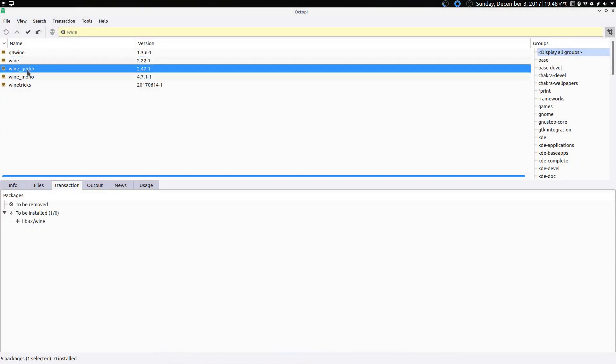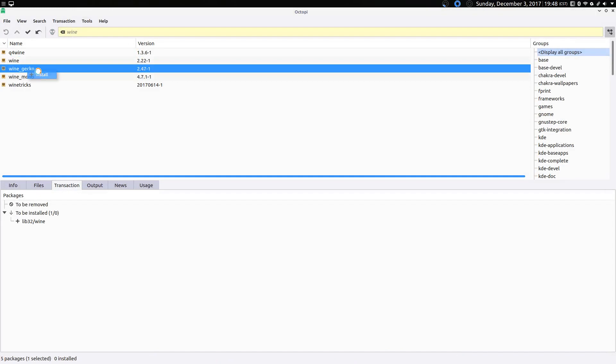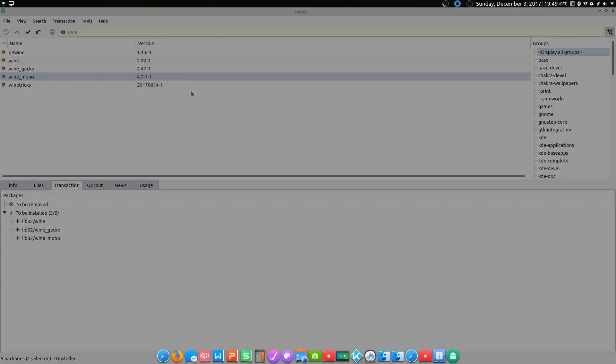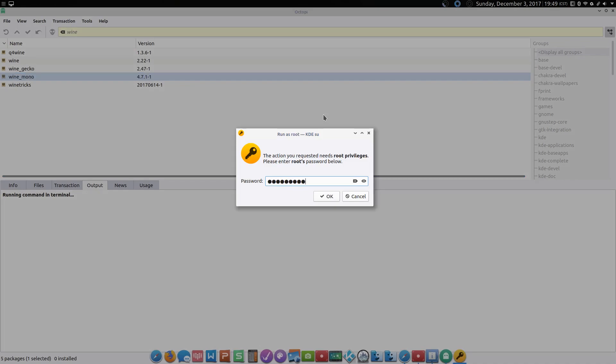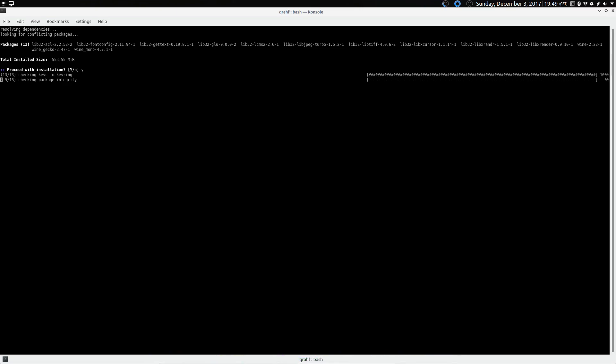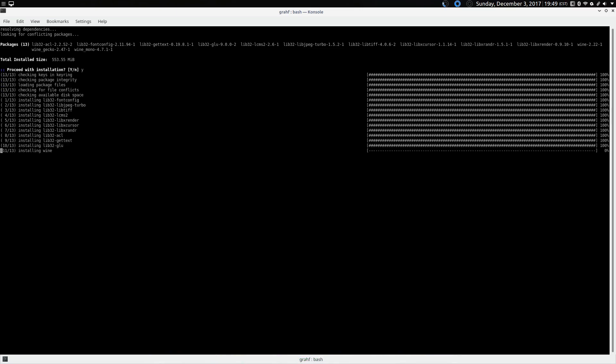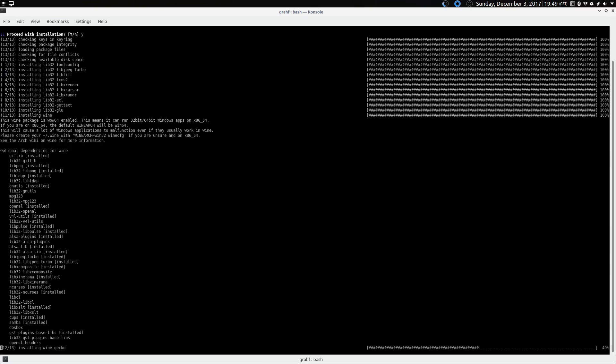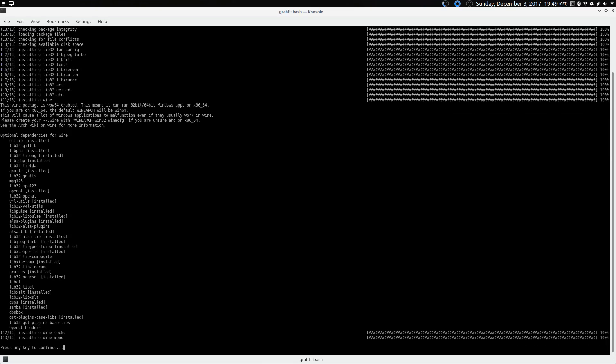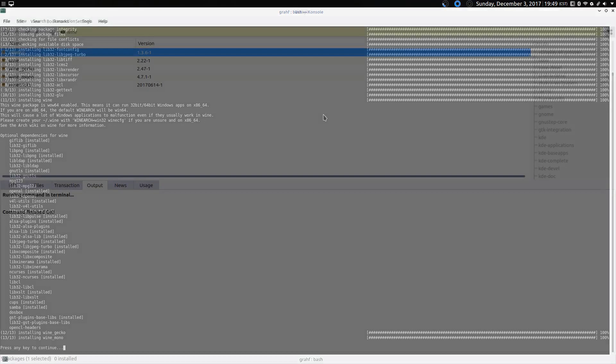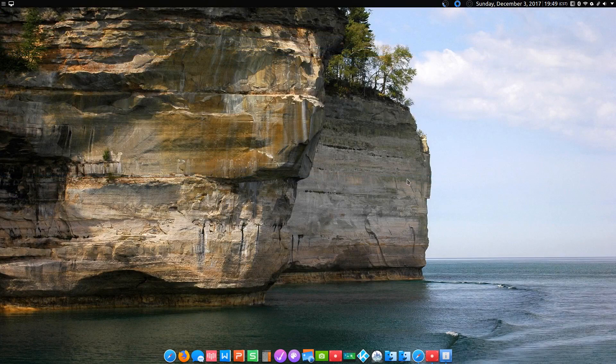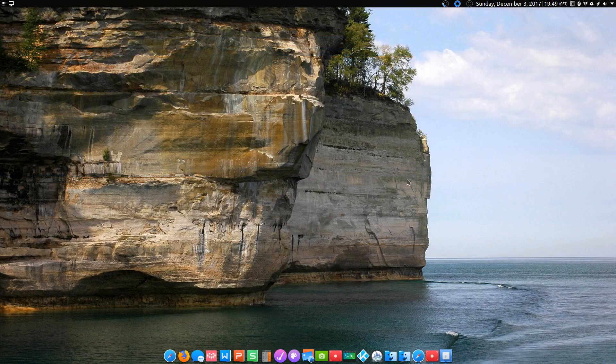We also want Winegecko and Winemono. So once we've selected all those for installation, we'll confirm that. No peeking at my password please. And that's going to install Wine. That's going to take a minute. Alright, sweet. So now we have Wine installed.